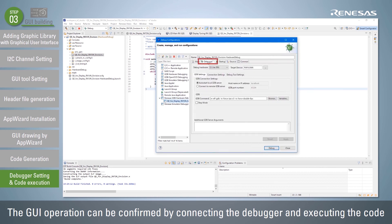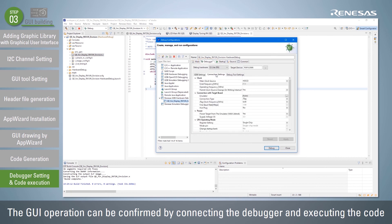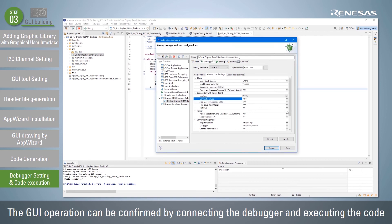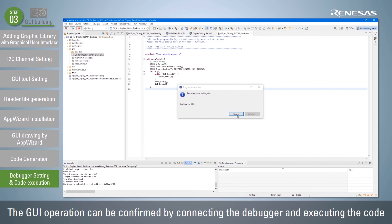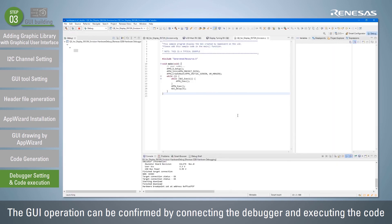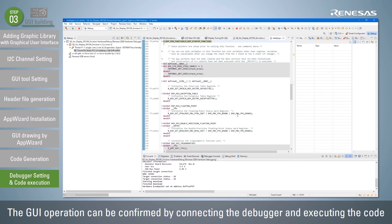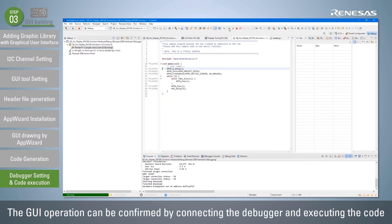Click the Debugger tab of Debug Configuration and select the Connection Settings tab. Change the clock setting according to the board, set the connection with the target board to Fine, and set the power supply setting, then click the Debug button to connect to the target. After the load module download is completed, click the Resume button to execute the program.